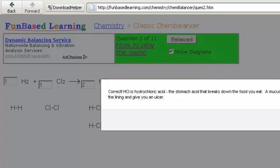Correct. Hydrochloric acid, the stomach acid that breaks down the food you eat. I'll give you a little bit more information on it.